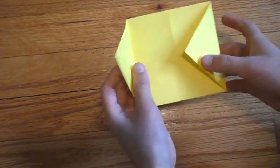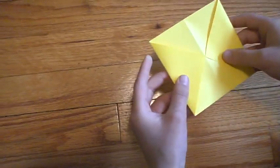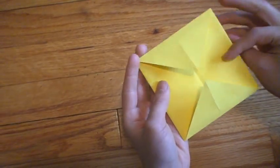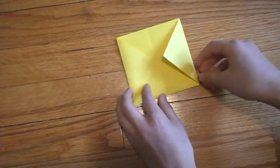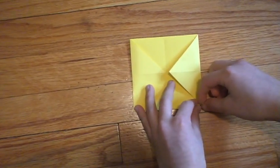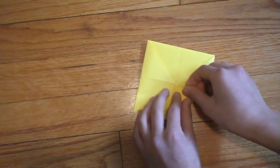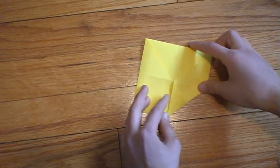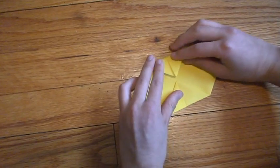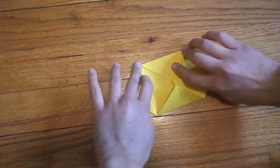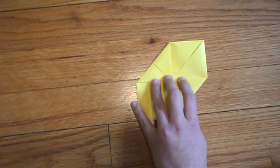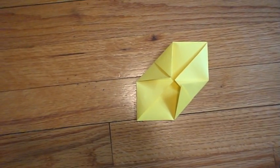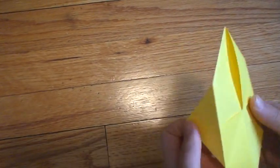Now that you've got this square with two triangles sticking out on both sides, you want to fold this bottom right corner to the center. And this top left corner to the center. Now we've got a hexagon with a lot of triangles sticking out. Flip it over.